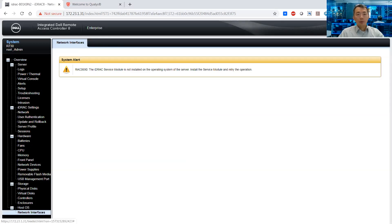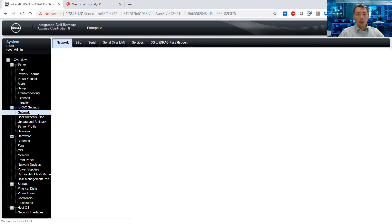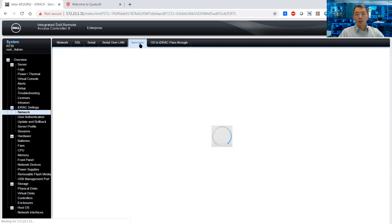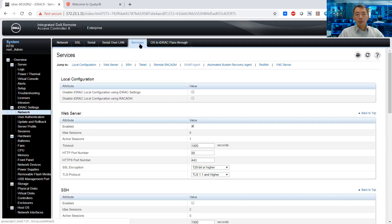It must be in one of the other options. My guess is it will be in the network settings. Under network settings we see SSL, serial, and then services. SNMP is one of the services.